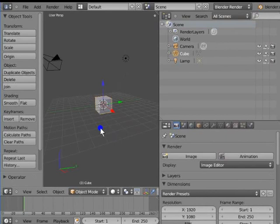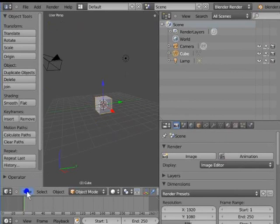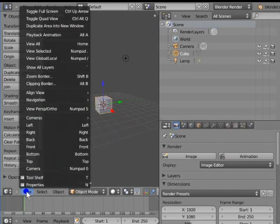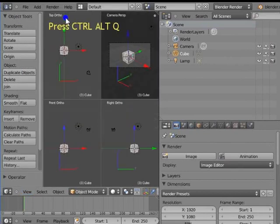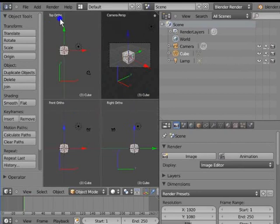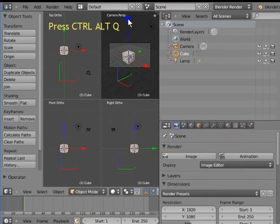The default 3D view can be divided into 4 parts. There are two ways to divide the 3D view. First, left click View at the bottom left corner of the 3D view next to the editor type menu. Select the second option from the top that says Toggle Quad View. For a shortcut, press Ctrl, Alt and Q. The 3D view is divided into 4 different views: top view, front view, right view, and camera view. You will find this very useful when modeling and animating in Blender. Press Ctrl, Alt and Q to disable the quad view.